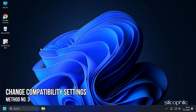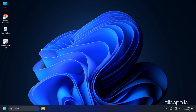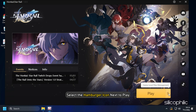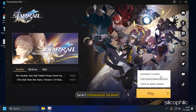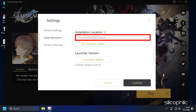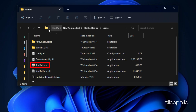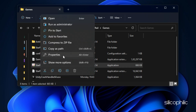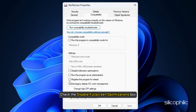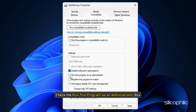Method 3. Another thing you can do is change the compatibility settings of the game. Open the game launcher and select the hamburger icon next to Play. Select Installation Location and here you will find the game's installation folder. Navigate to the location, right-click on the StarRail.exe file, and select Properties. Select the Compatibility tab and check the Disable Full Screen Optimizations box. Next, check the Run This Program as an Administrator box. Click Apply and OK to save the changes.